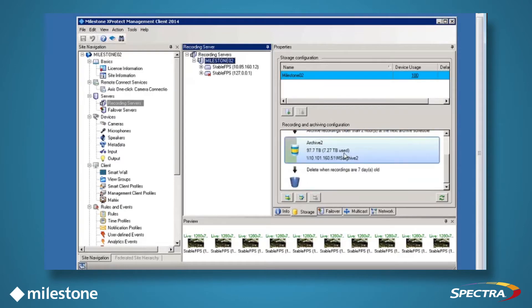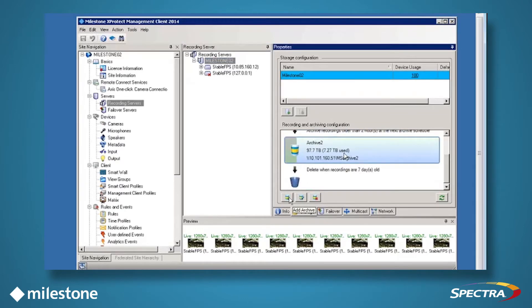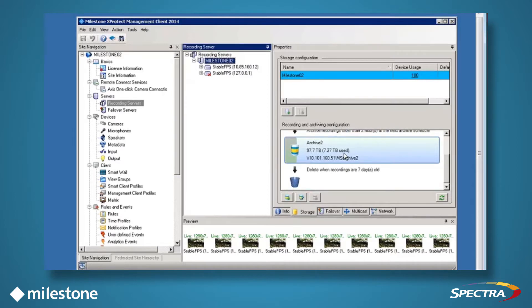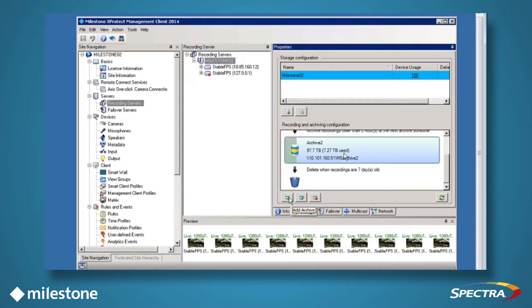Archive 2 is configured to move the recordings into the archive until they are 7 days old, at which point they will be moved to our new archive to make more space on the existing archive. Now, we will add an additional 30-day archive to the current system.